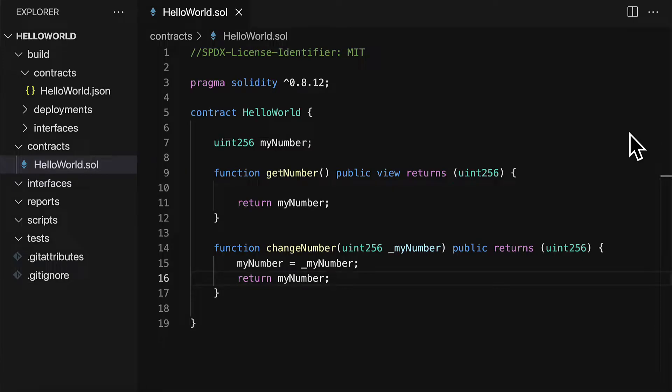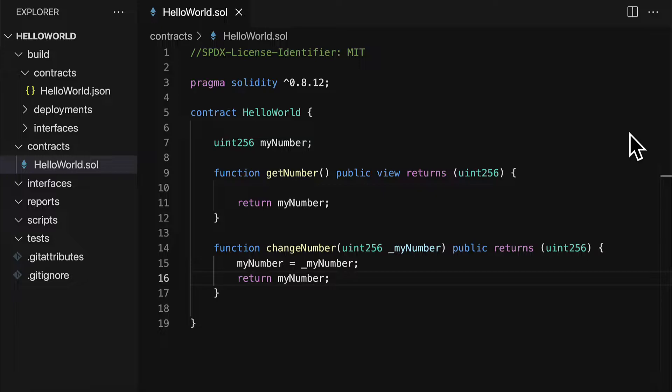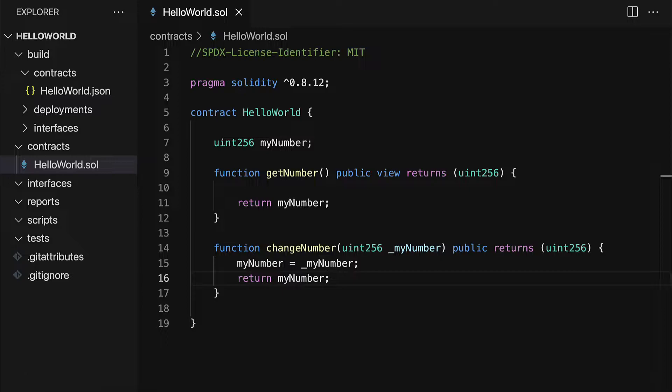In this lecture, we are continuing our project of building a smart contract with Brownie from scratch. Previously, we started our new Brownie project and built the smart contract. Next, we're going to build a Python script to deploy the smart contract automatically with Brownie, so we will automate the process of deployment.